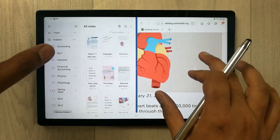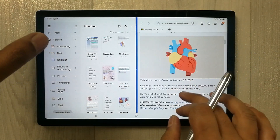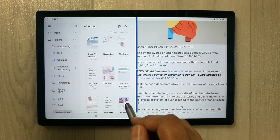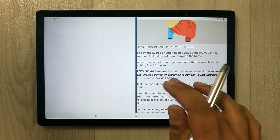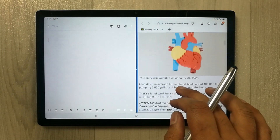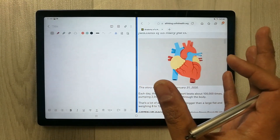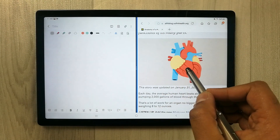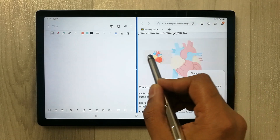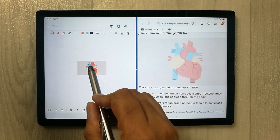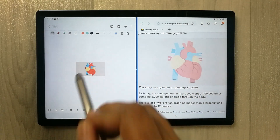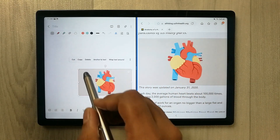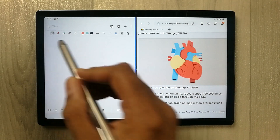You can also get an image and put it into your Samsung Notes. For example, I drag this image and put it into my Samsung Notes — you can see it here.